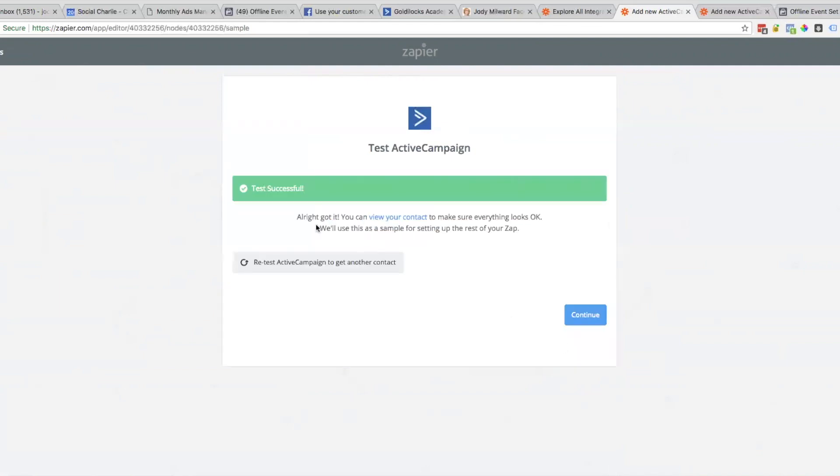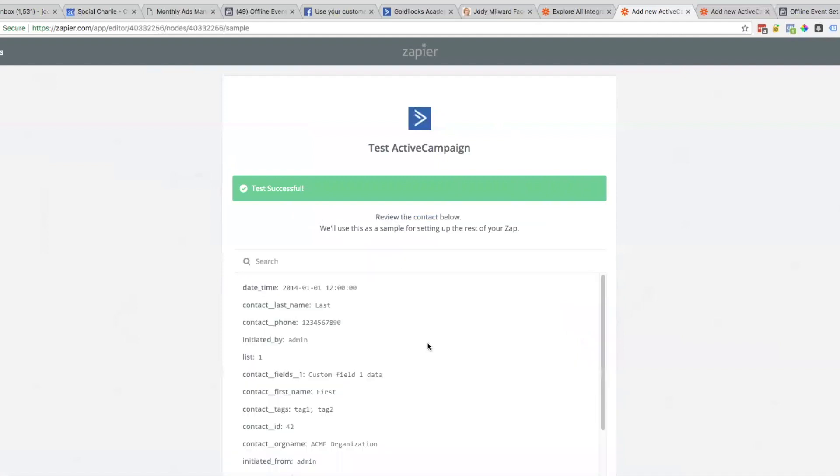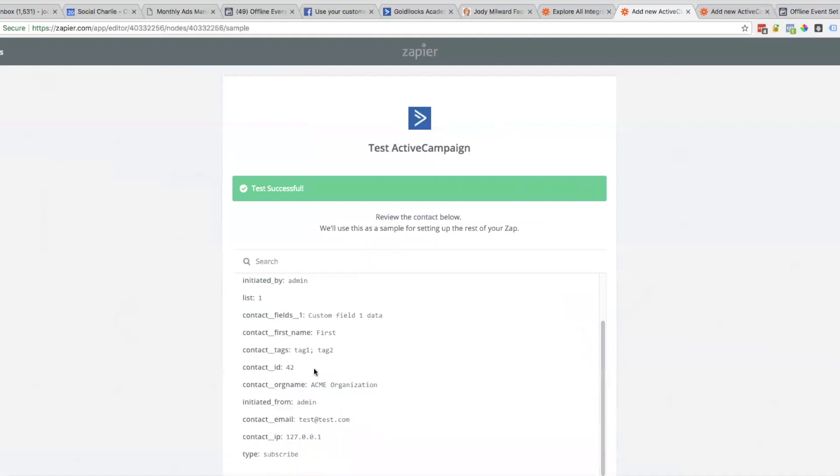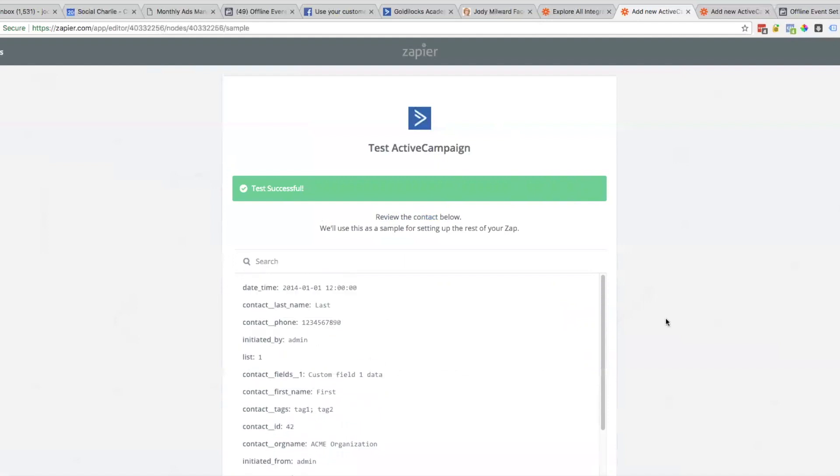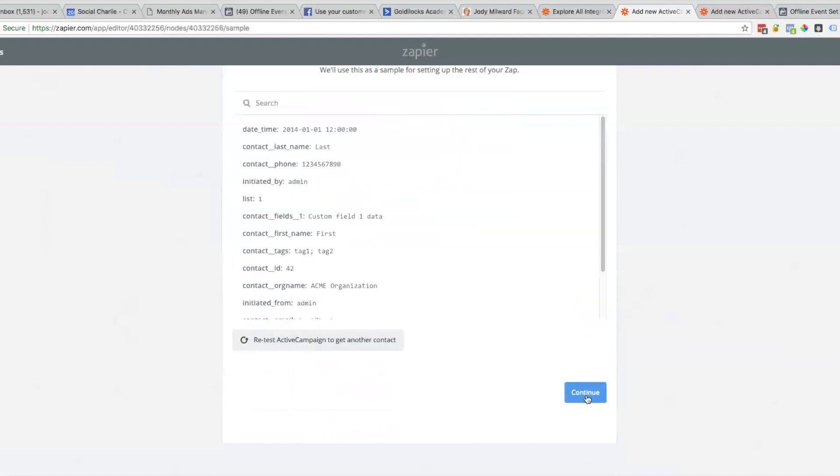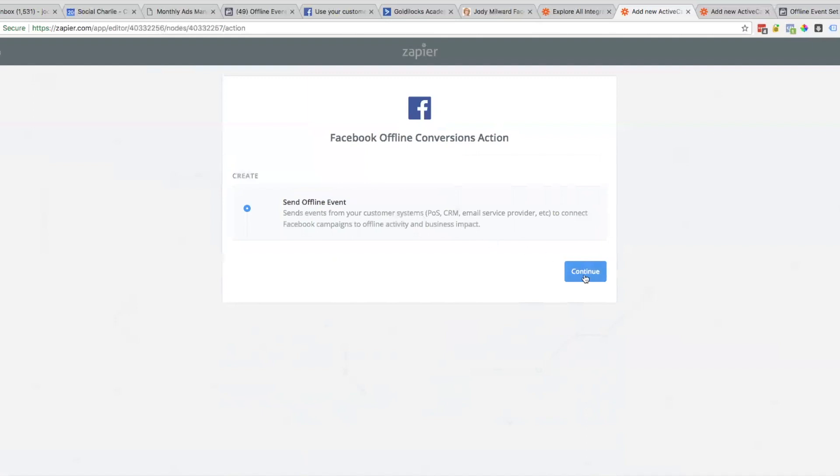Test successful. What's happened here is Zapier has actually created a dummy test. That's the information that's all been passed. We'll click on Continue. Now we're going to be sending an offline event from Active Campaign to Facebook.